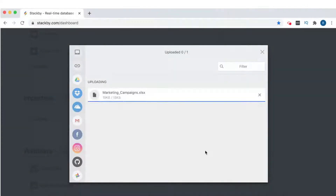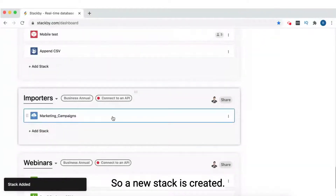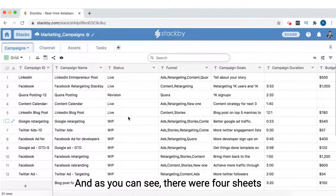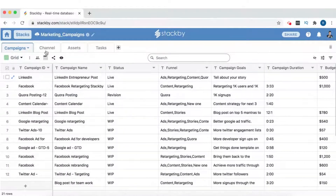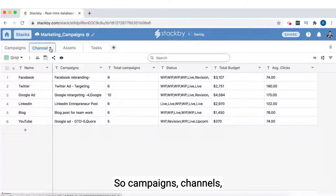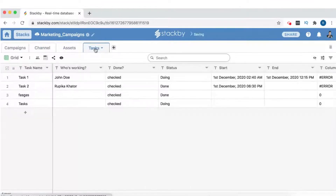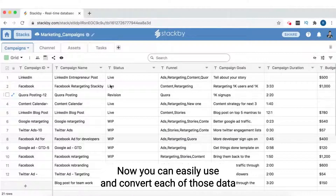A new stack is created and, as you can see, there were four sheets — all of the data has been imported: campaigns, channels, assets, and tasks.